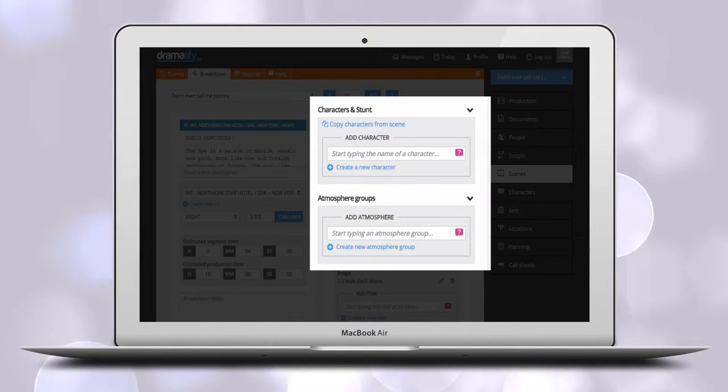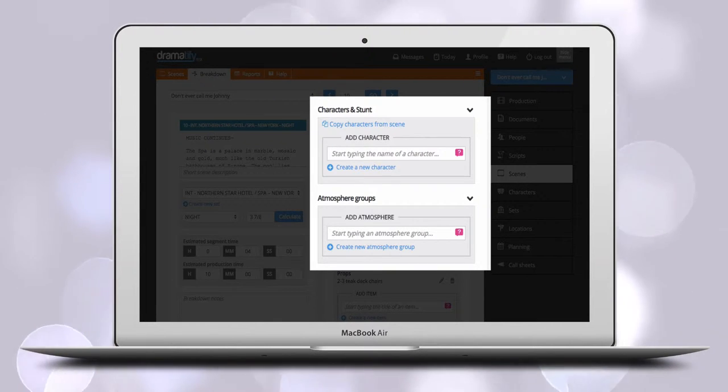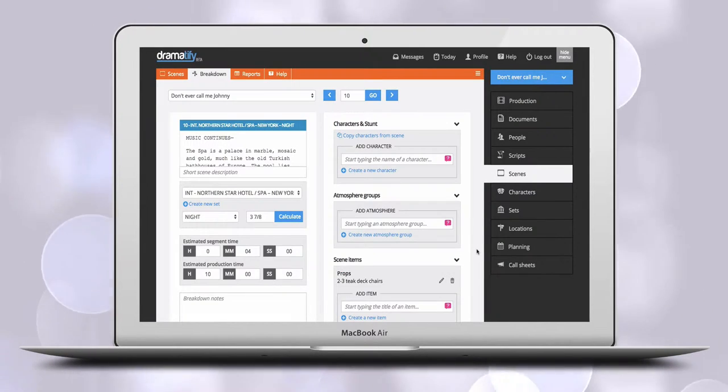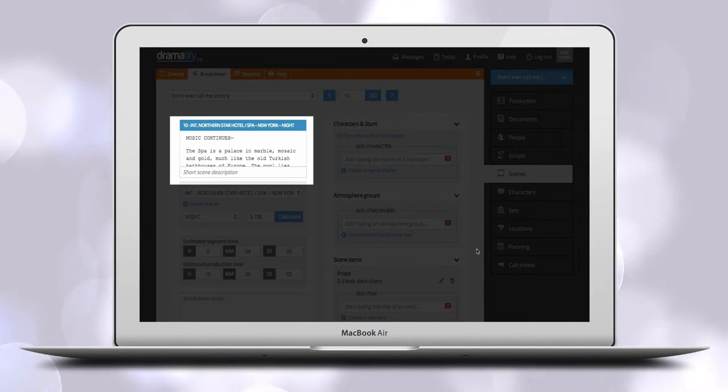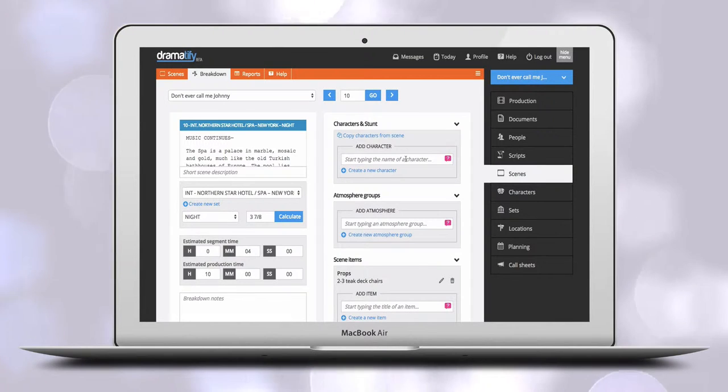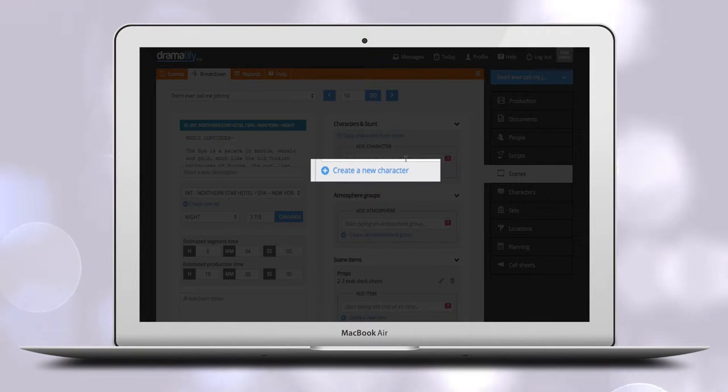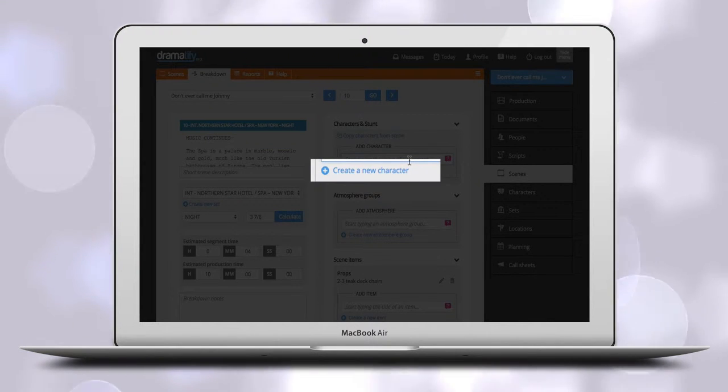You add characters and atmosphere in the top right-hand part of the page. To the left, you have the scene text as a reference. Click on the link to add a new character or a new atmosphere cast.